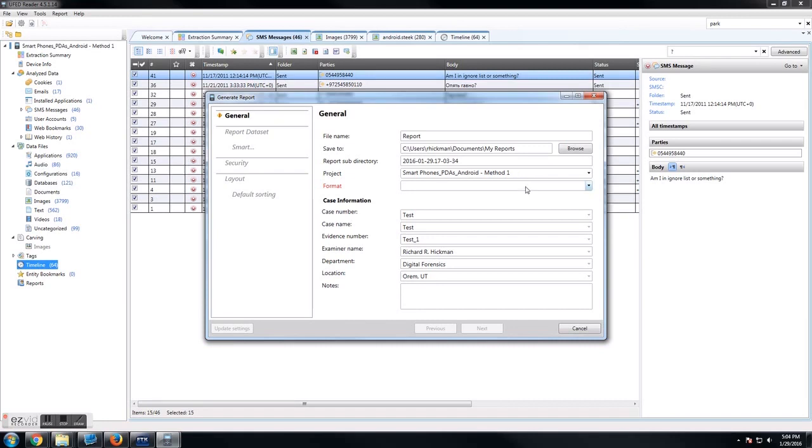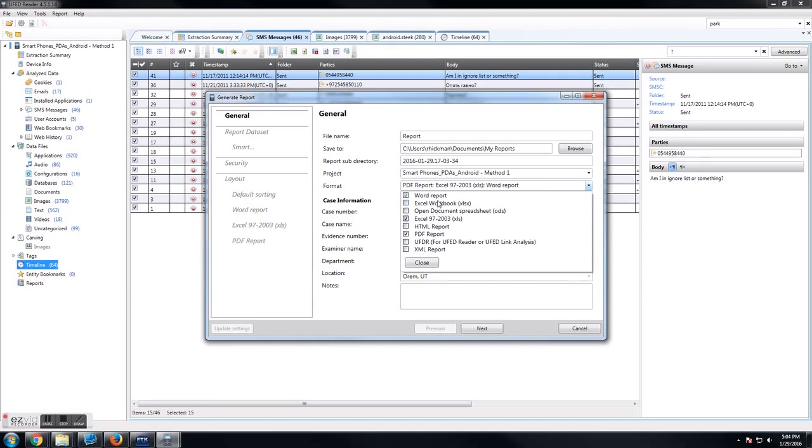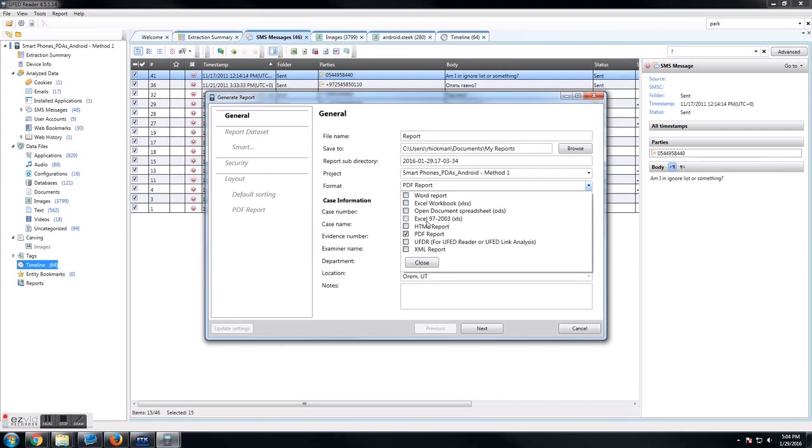In this format option, you choose, do you want it to be a PDF? Do you want it to be an Excel spreadsheet? You can do a Word document, an Excel workbook, or an Excel 97 through 2003. What that will do is make it so that you can open it up with OpenOffice or something else like that, whereas an Excel workbook you can only open in Excel. For this example, we're just going to go with a PDF.